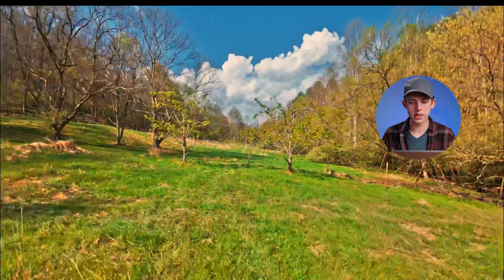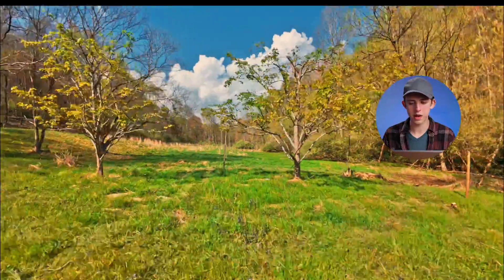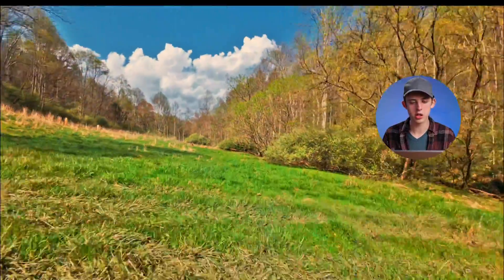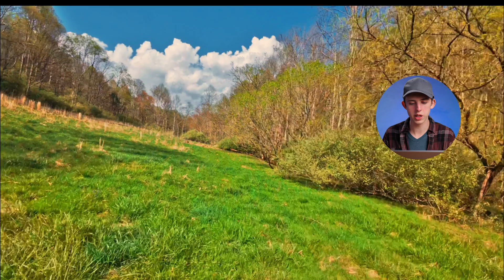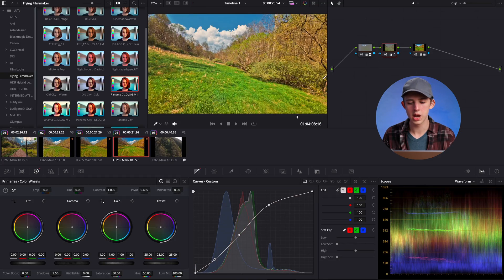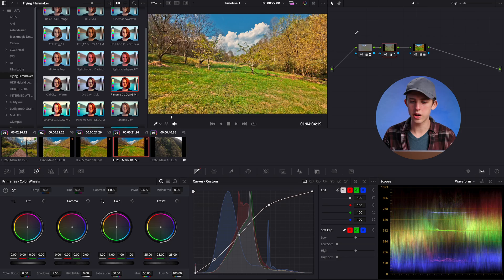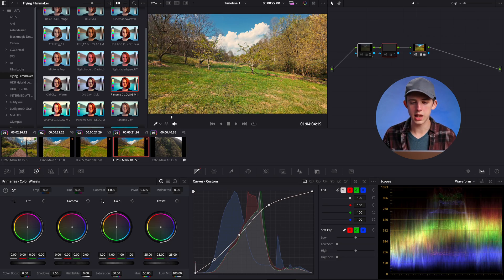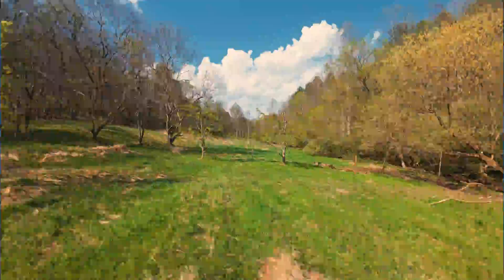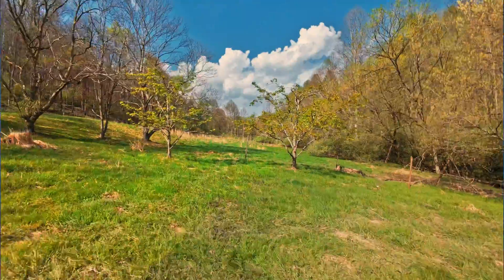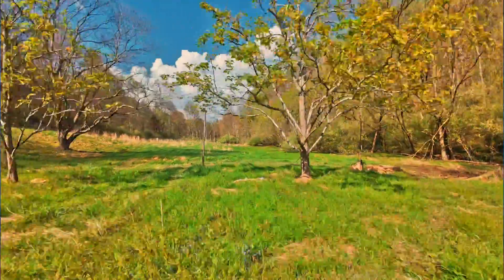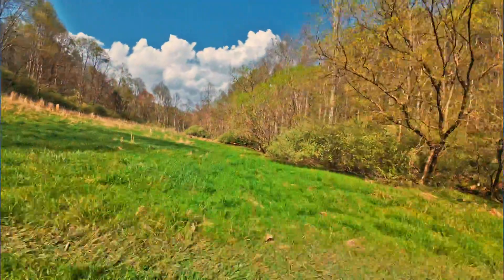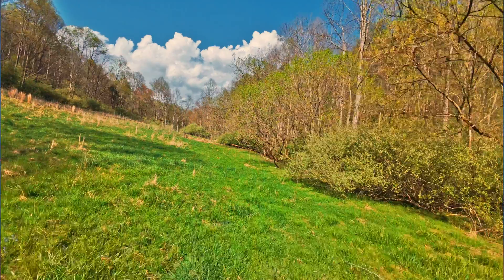Now if we play this back, you can see that we have a much more punchy and contrasty and pretty looking shot. If we come over here and we turn off these two highlight and shadow mask nodes, you can see that it has taken it from a pretty good shot to a much more vibrant and dynamic and engaging shot that really pulls you in instead of just sort of an average drone shot.